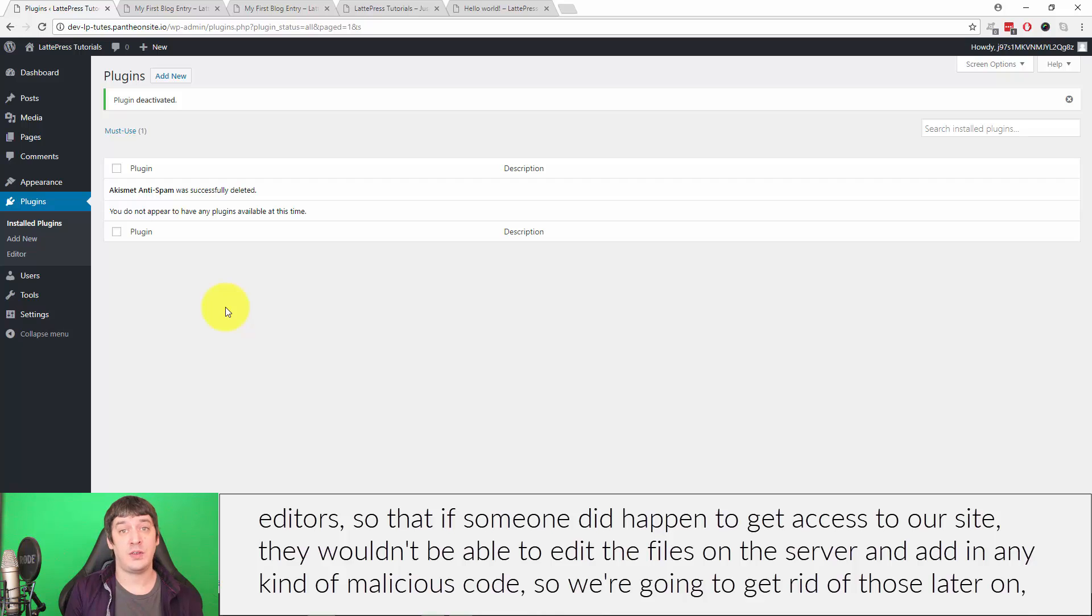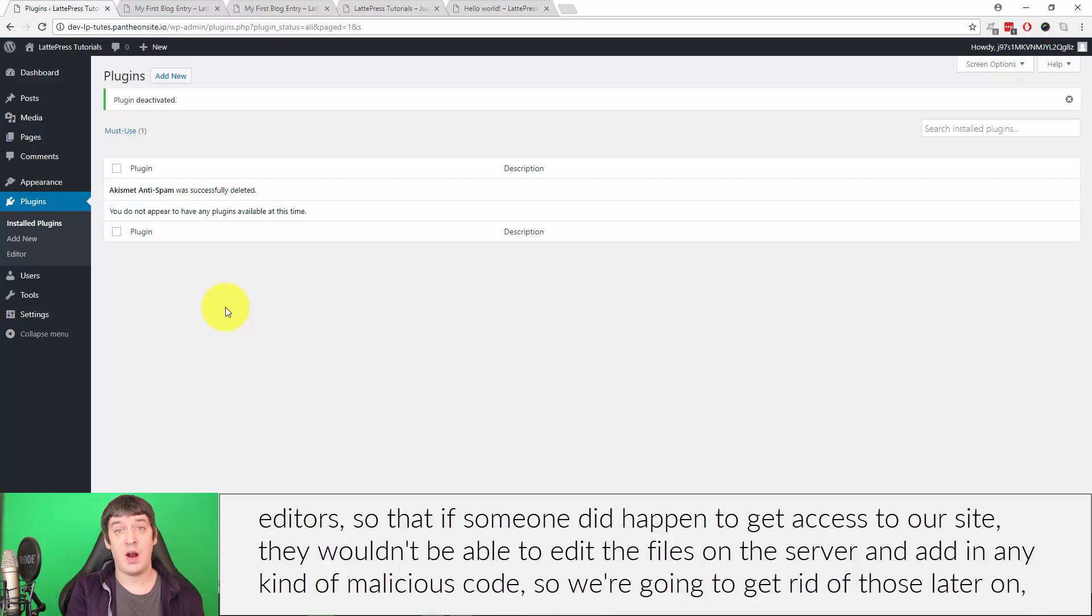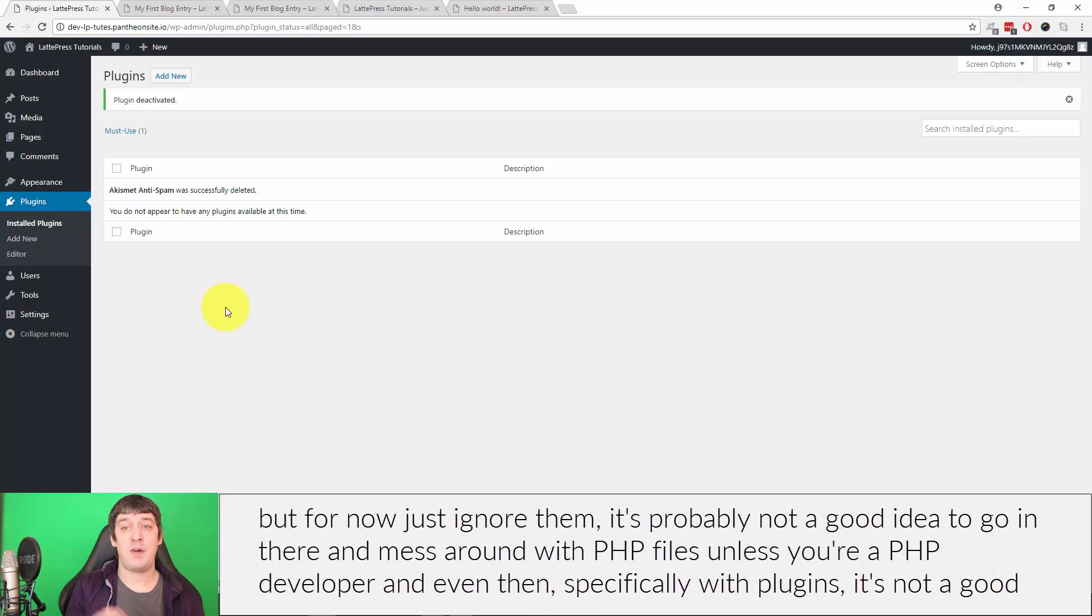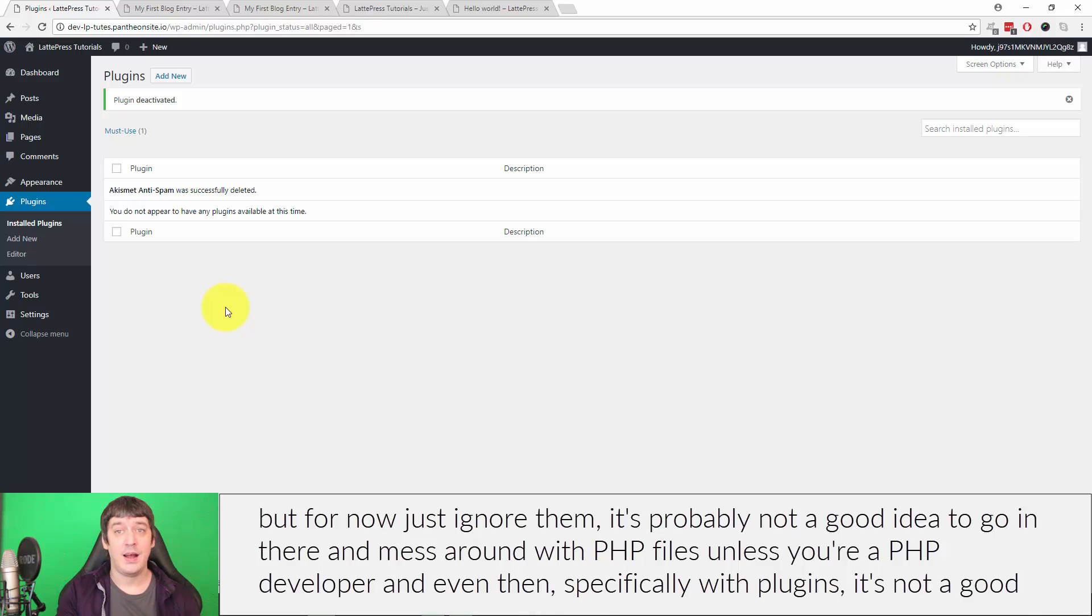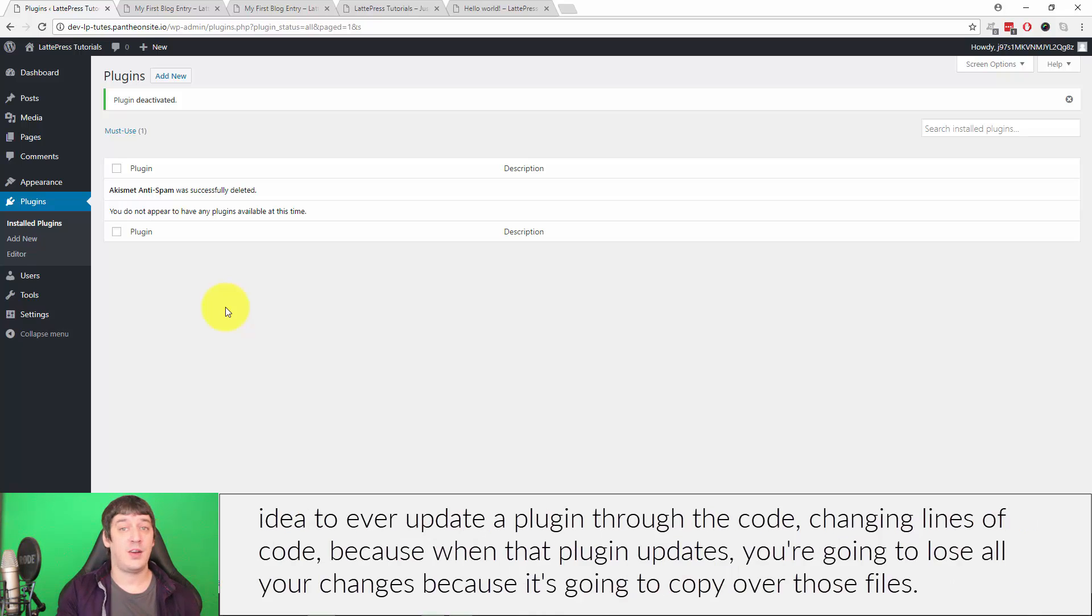So we're gonna get rid of those later on. But for now, just ignore them. It's probably not a good idea to go in there and mess around with PHP files unless you're a PHP developer. And even then, specifically with plugins, it's not a good idea to ever update a plugin through the code, changing lines of code.